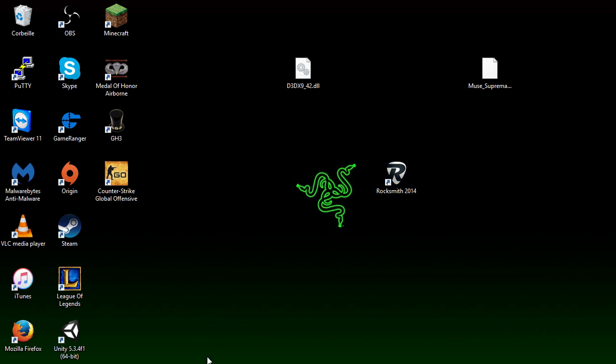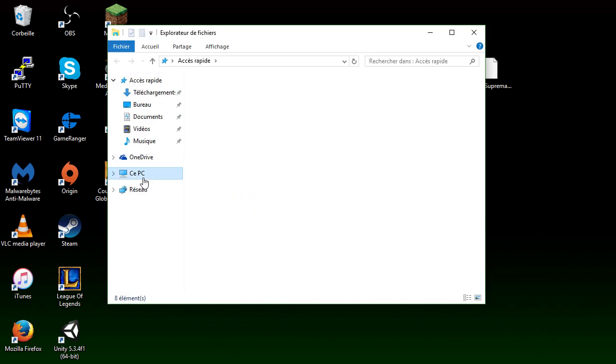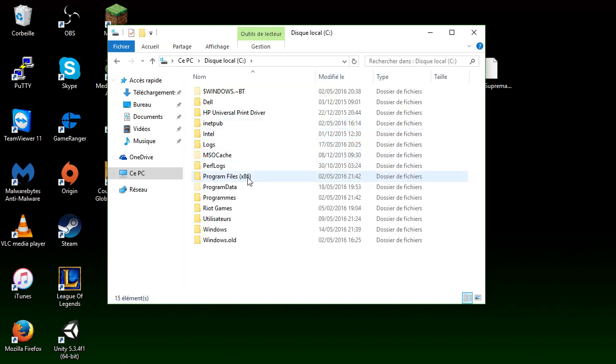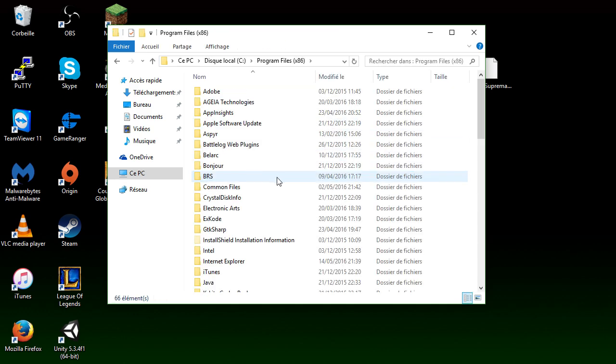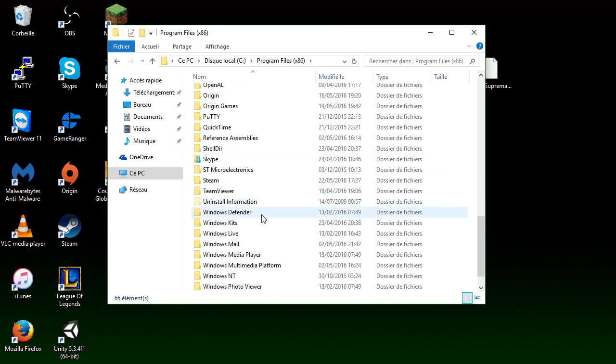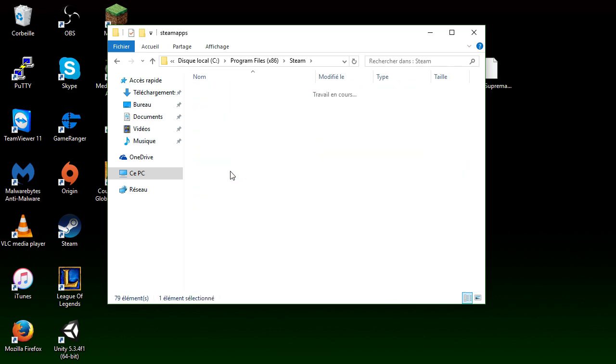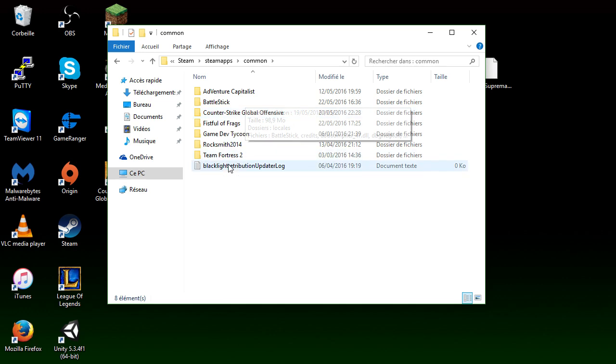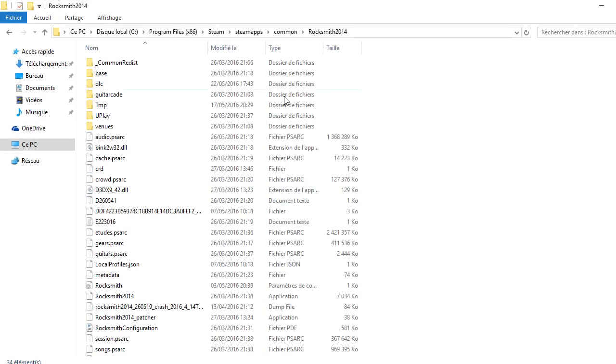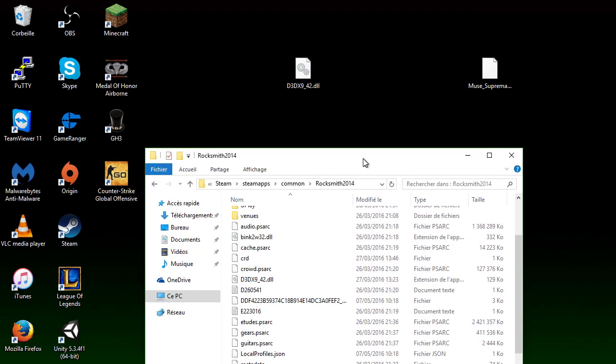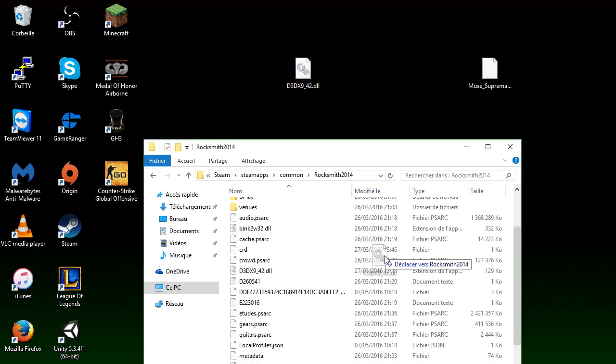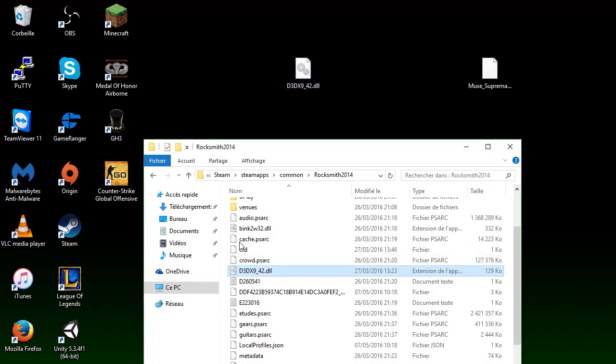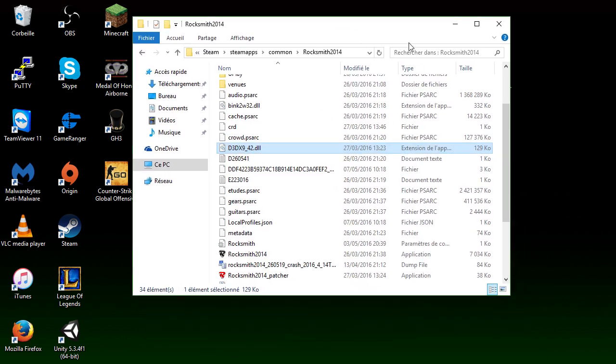So you want to go in your hard disk Program Files x86. Now depending on where your game is located at, mine is at Steam, in Steam, SteamApps, Common, Rocksmith 2014. Here you're going to have a bunch of files, so you want to put it right here with all of these. Now I already have it so I won't do it, but you put them right in here and you won't have any problems.